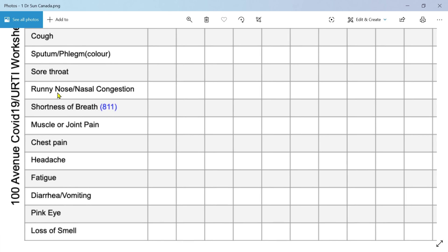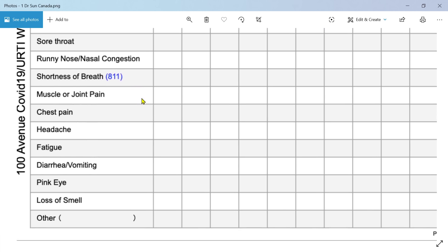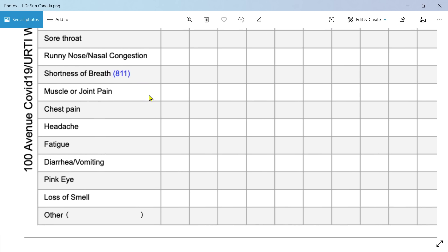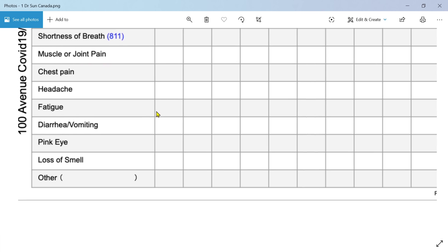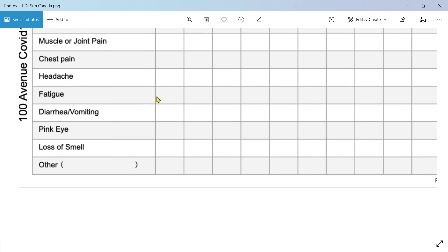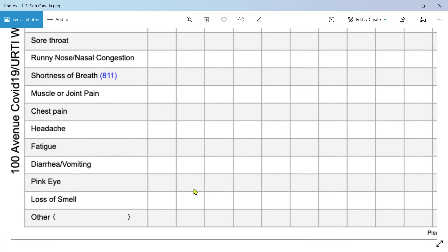Then sore throat, monitoring that. Then runny nose, nasal congestion. We know that's not a particularly common early feature but worth recording anyway. Then shortness of breath. Now he's saying ring 811 there, so that would be the emergency line in whatever country you're in.